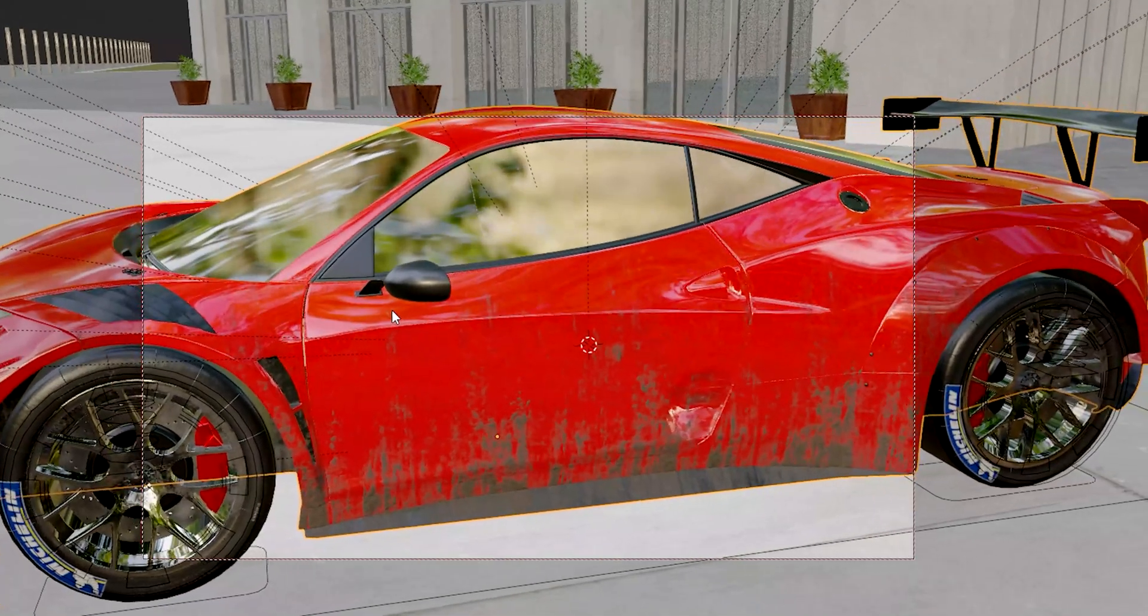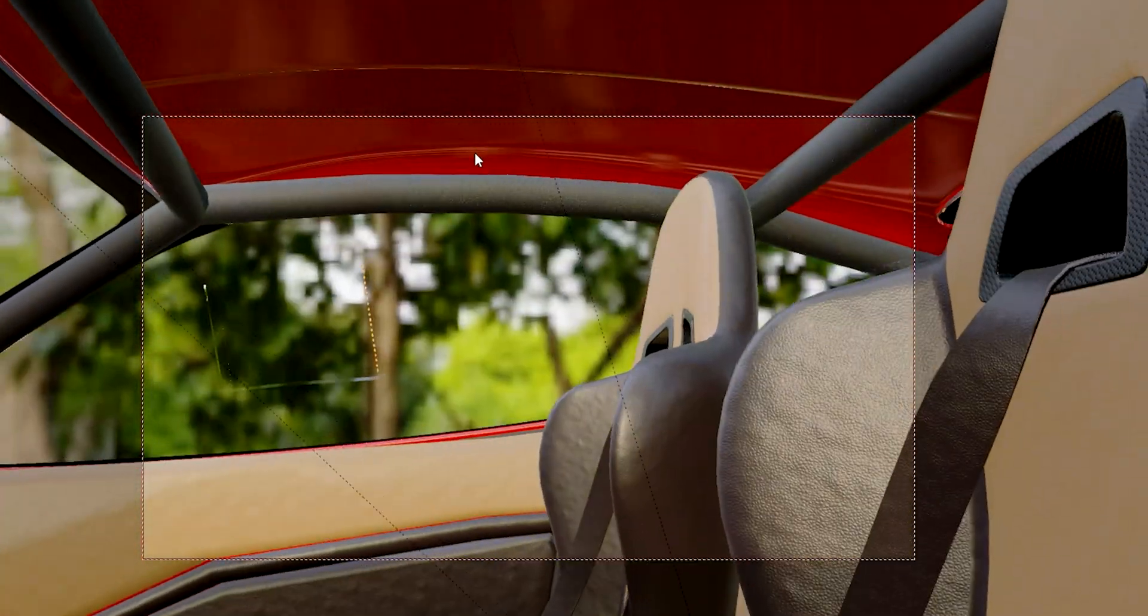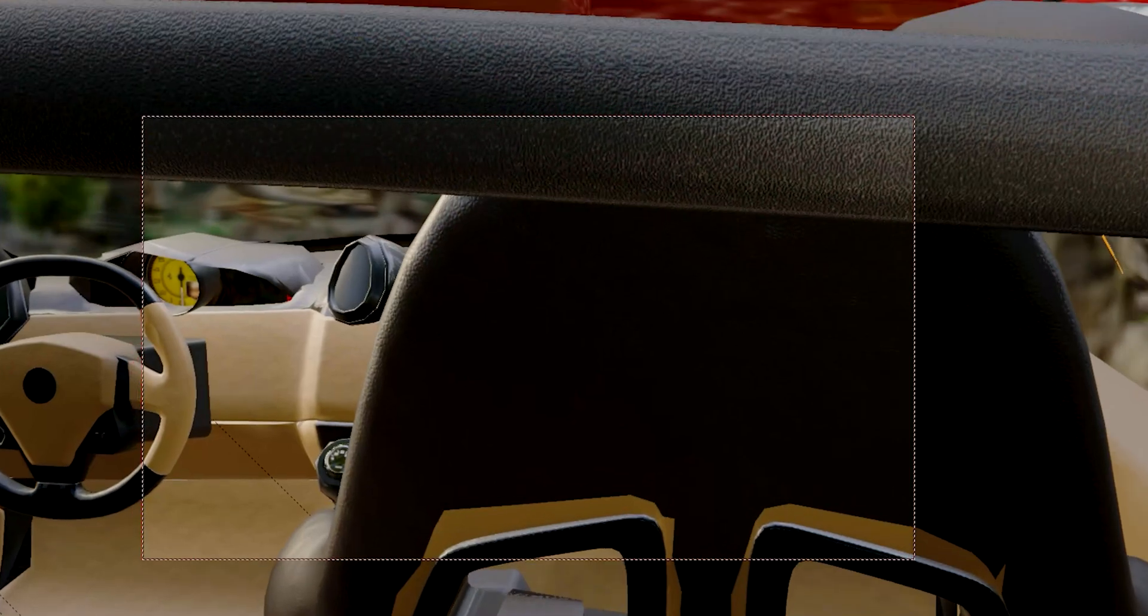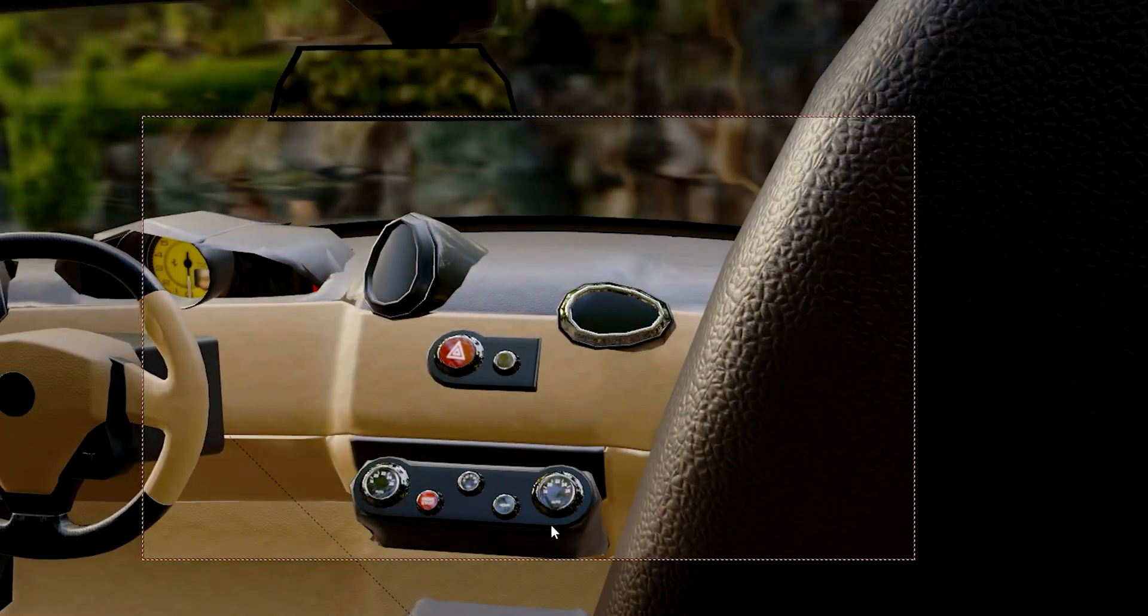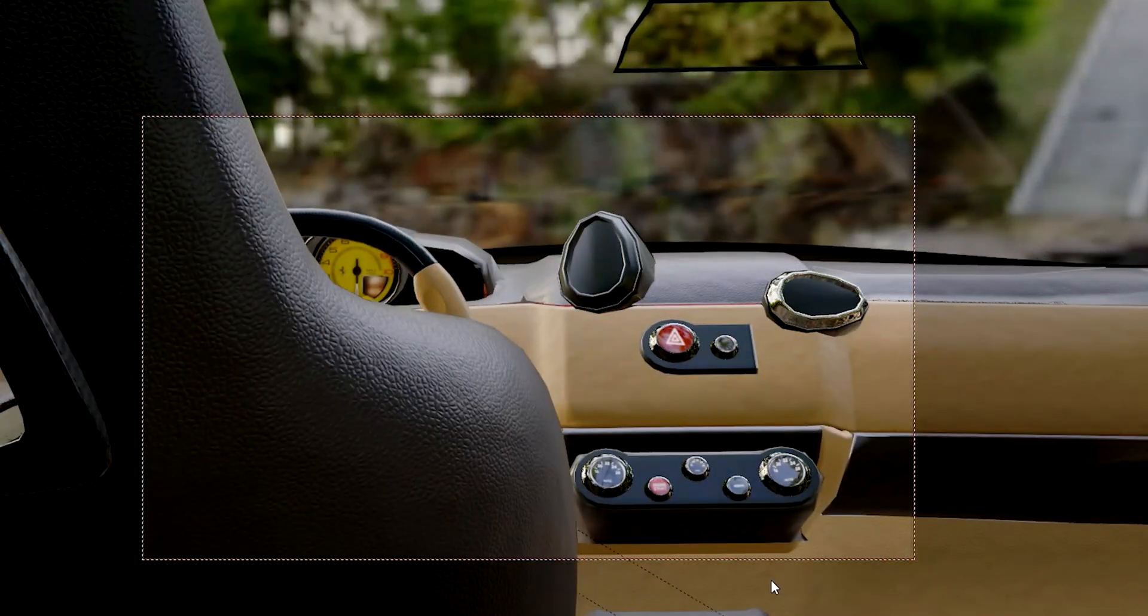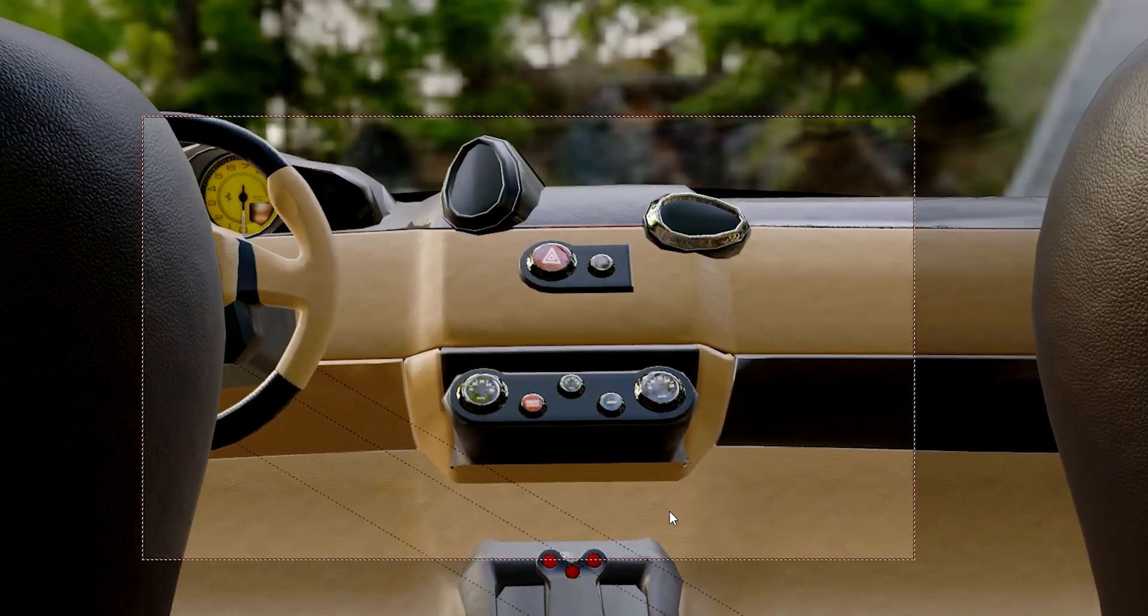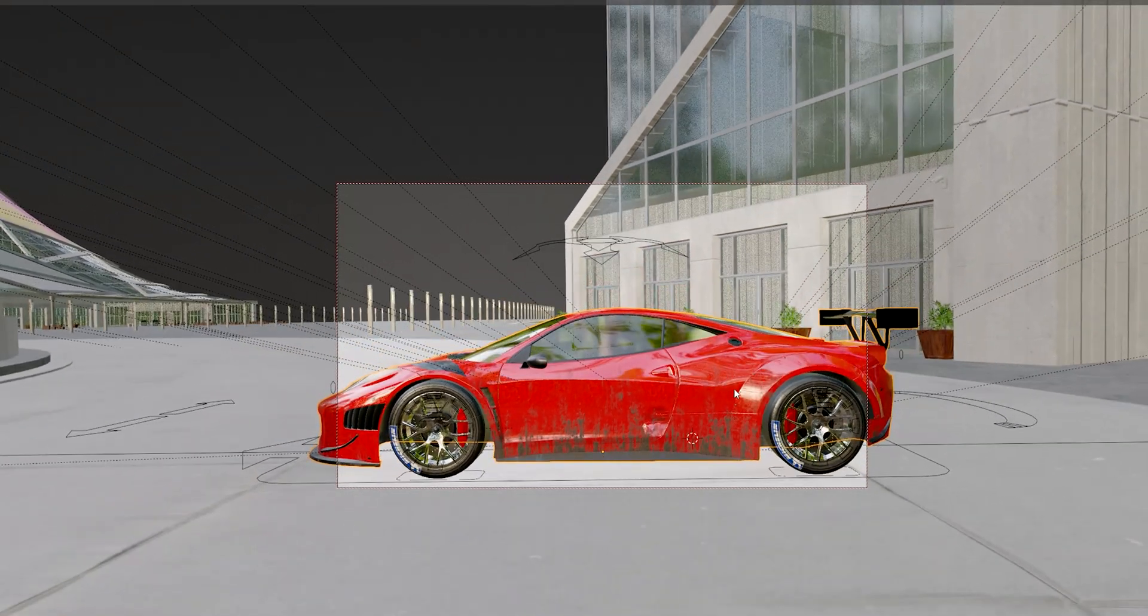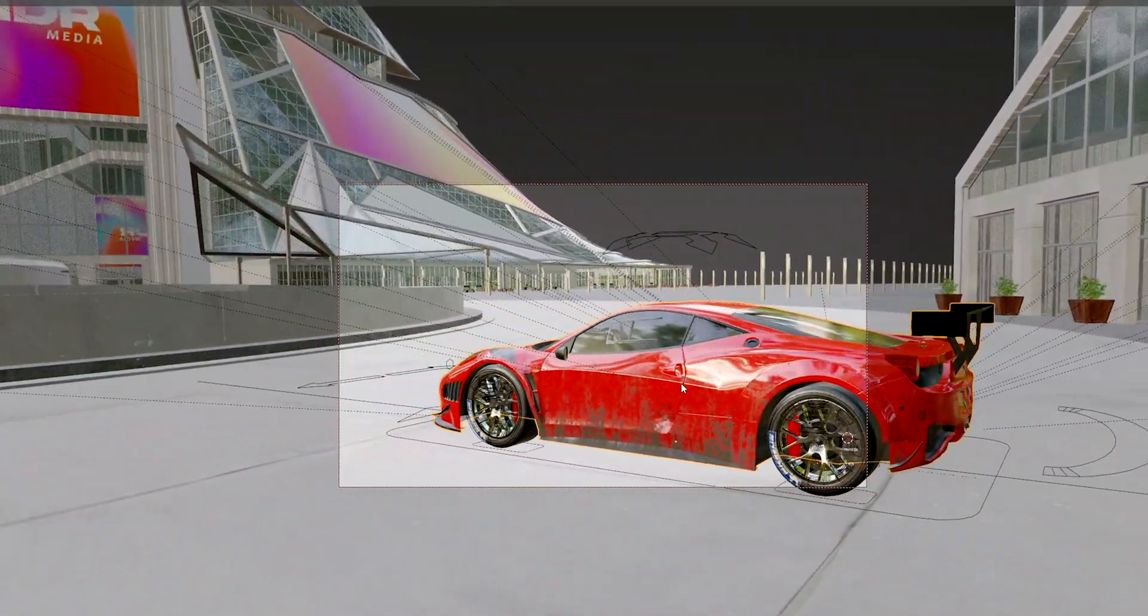And also if I'm not mistaken, they also have detailed interiors. The doors and stuff don't open, but the interior itself is detailed. So I think that is amazing as well.